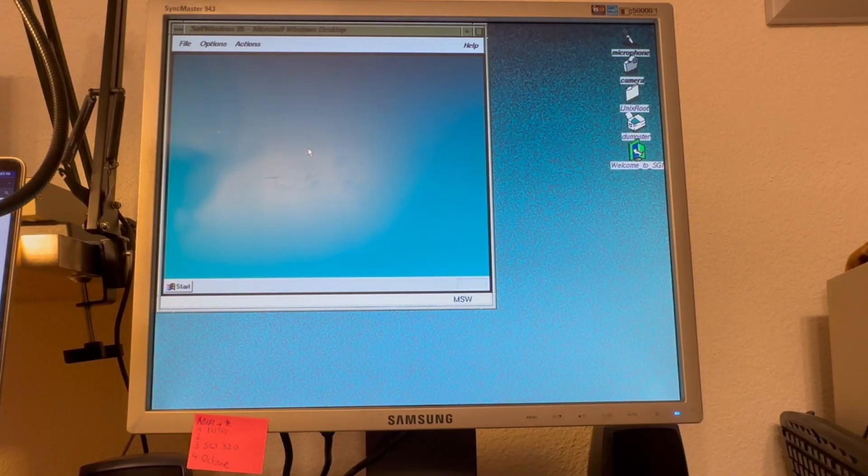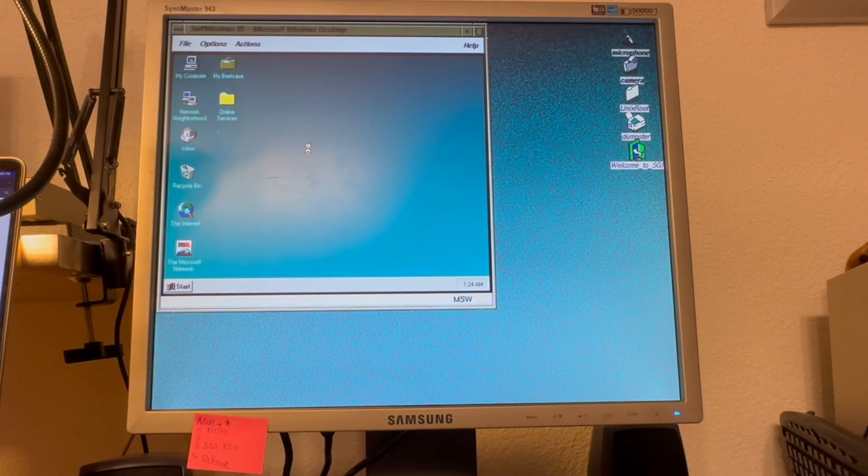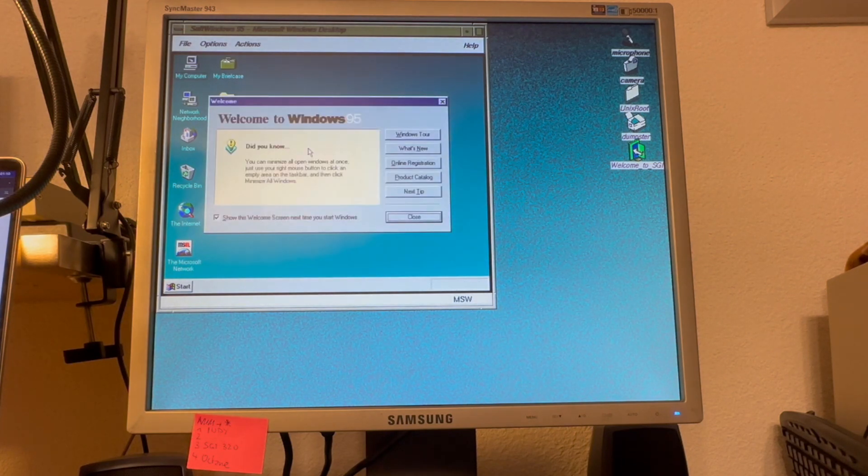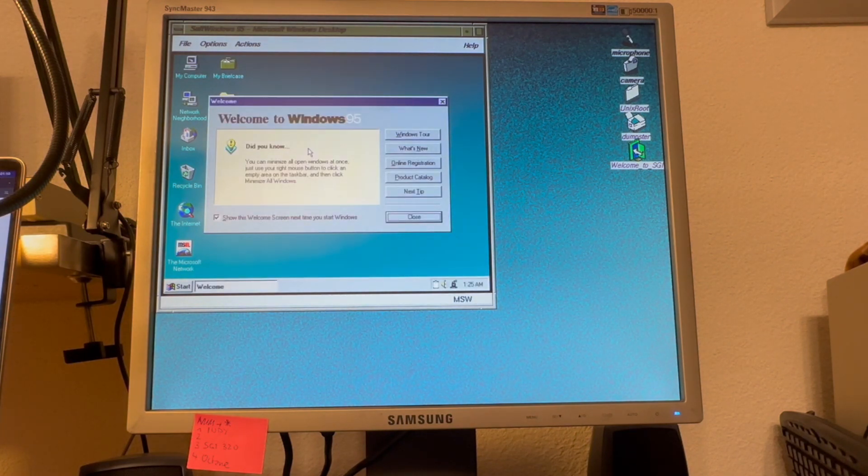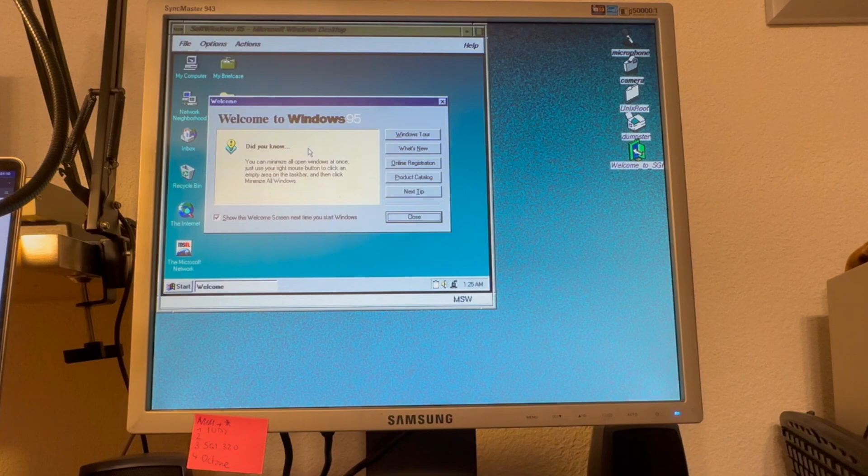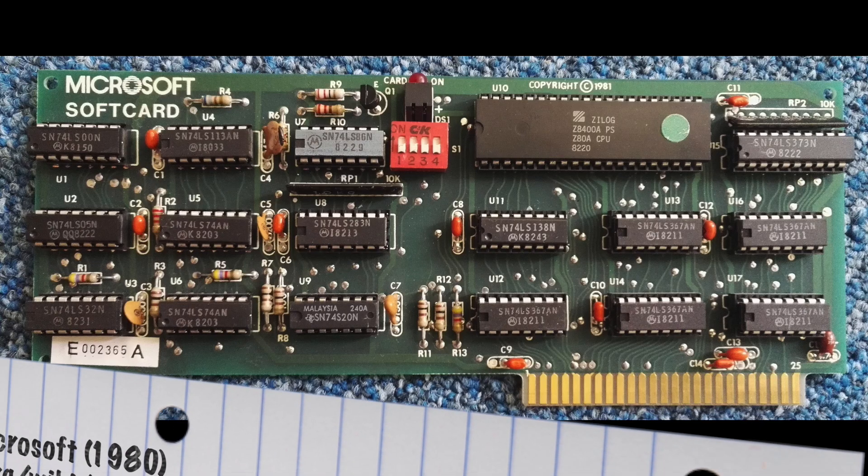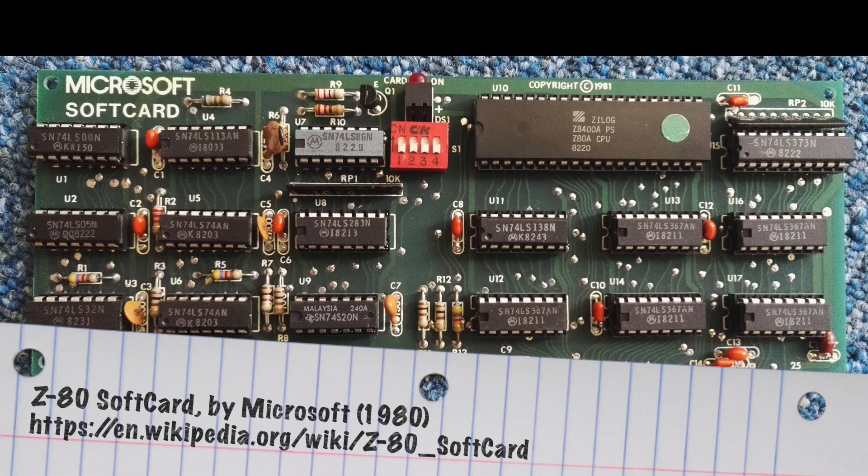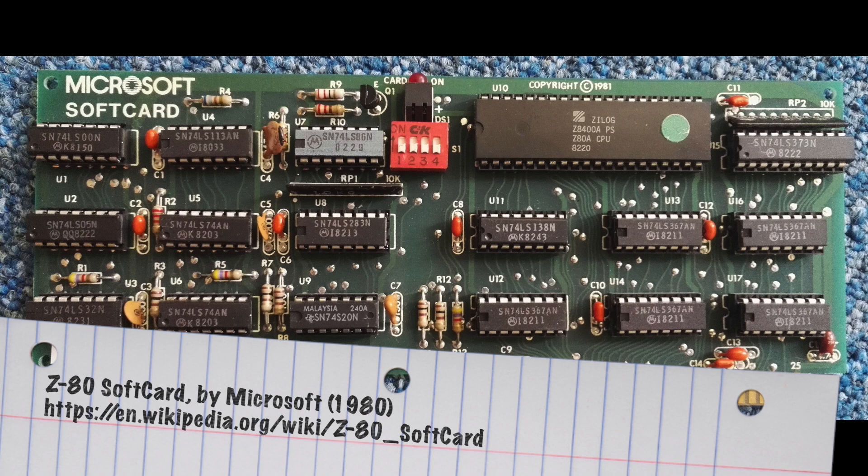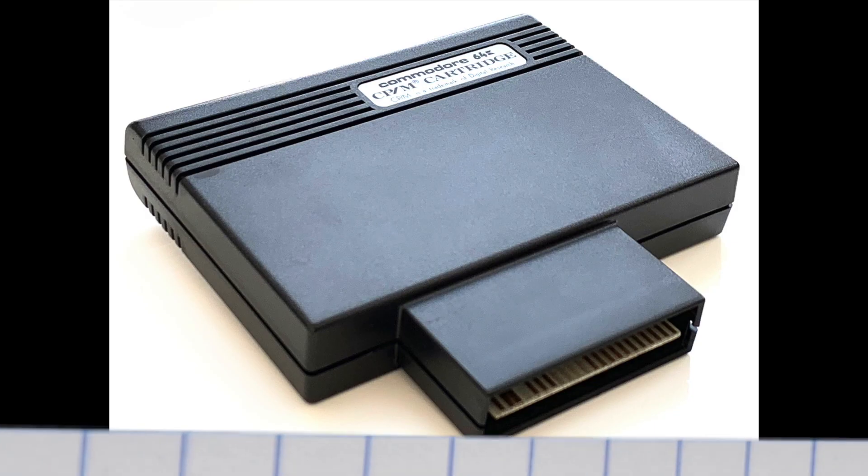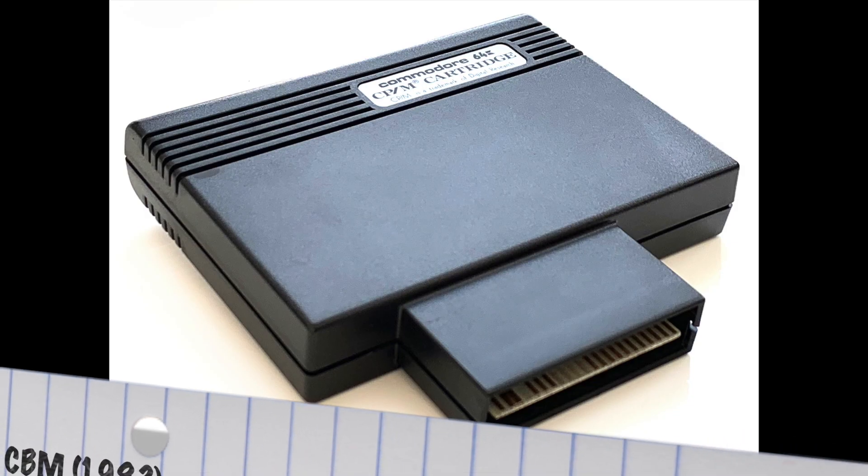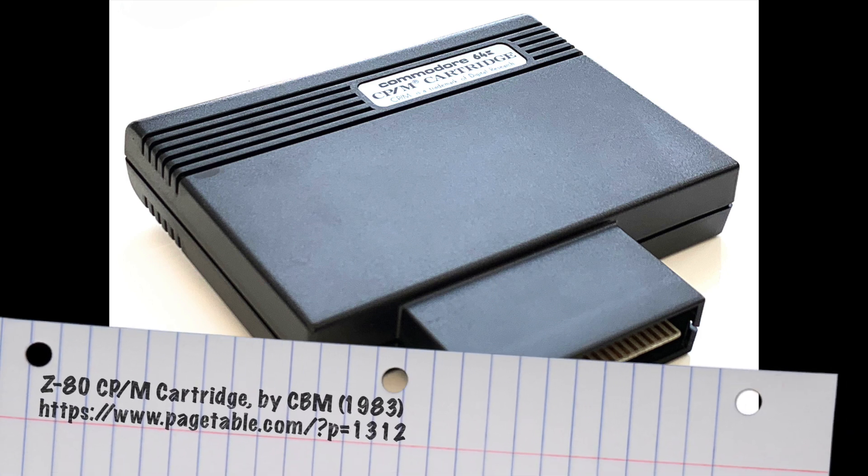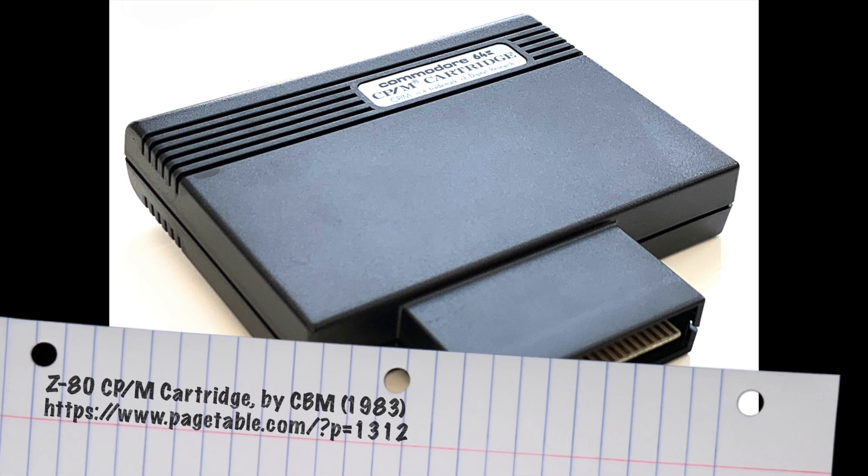What made SoftWindows and SoftPC special was that it ran entirely in software, that means without any hardware assisted plug-in boards. Co-hosting by means of plug-in CPU boards was known since the 80s, as this brought good performance. During the 90s, CPU performance has improved to the level that you could actually do software-only emulation.